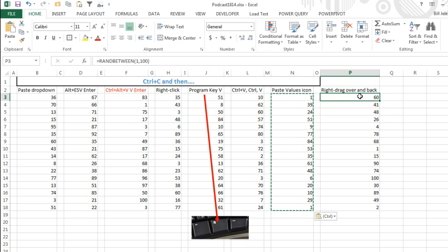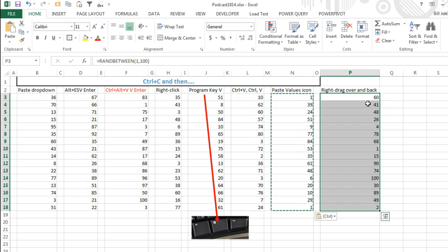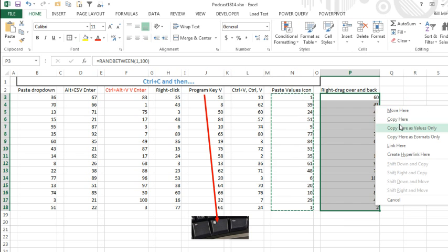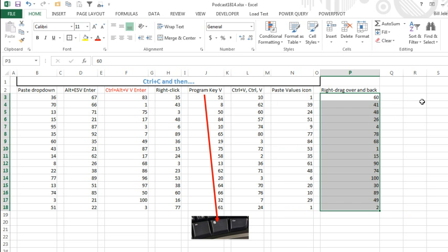Or, you know, my favorite one, especially if you're a person that uses the mouse a lot, select everything, you don't even have to copy in this one. Just go to the right edge, hold down the right mouse button, drag right, drag left, let go, copy, here is values only, called the Alternate Drag and Drop menu.